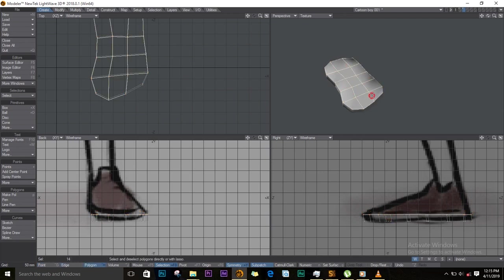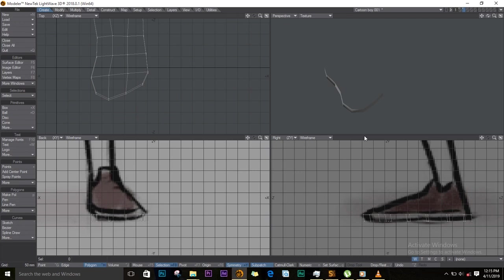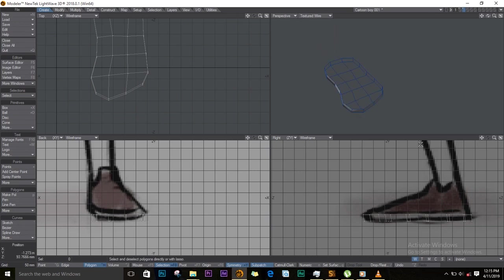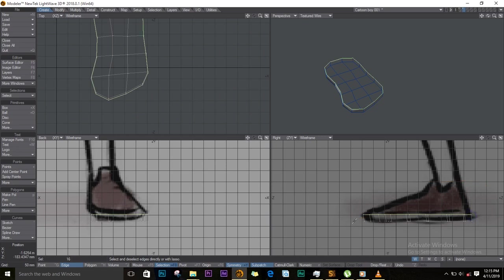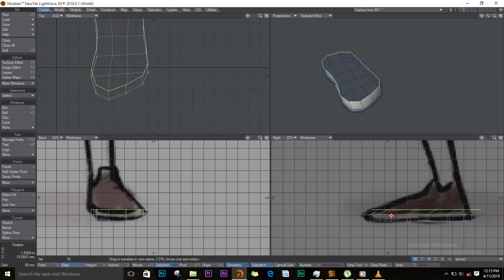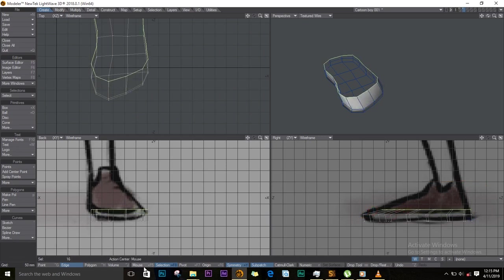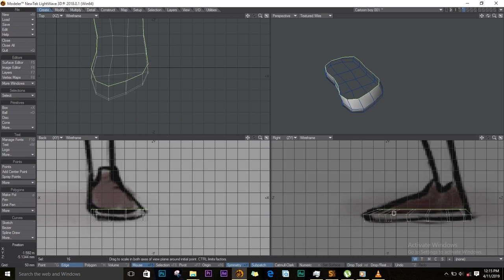Delete them. Change this to texture wired so that I can see my object. I'll select this edge and I'll extend and I'll shrink. I'll change the selection to mouse and I'll shrink it, move it.